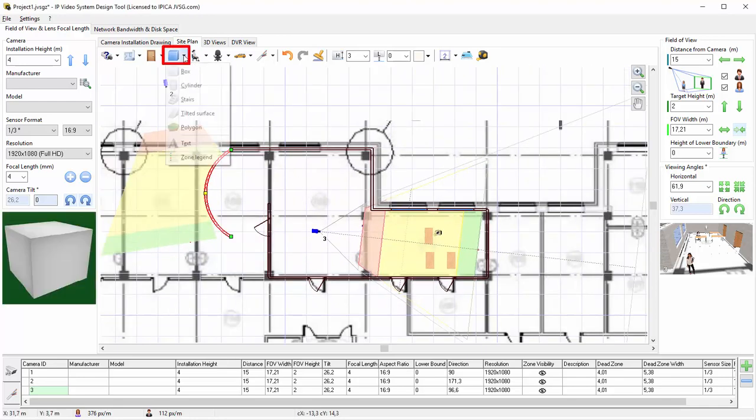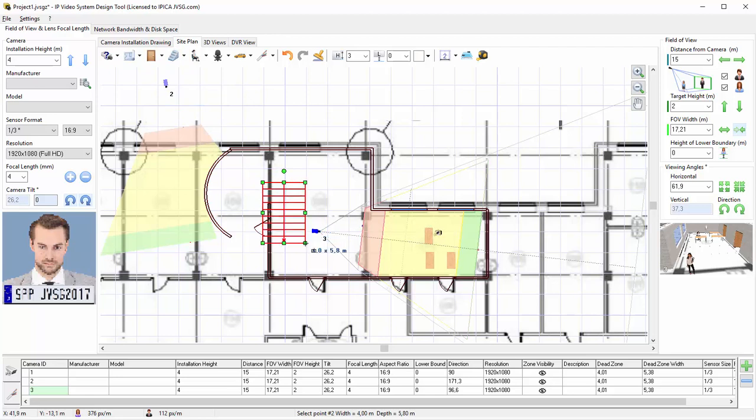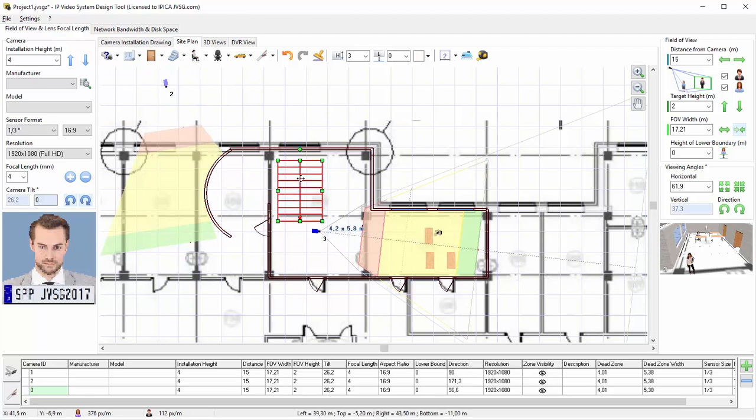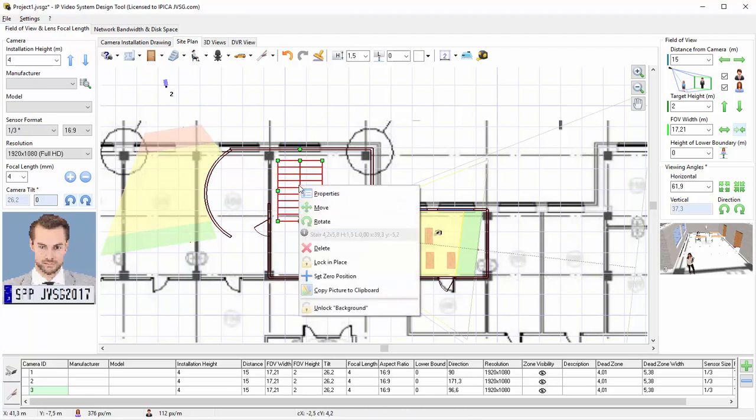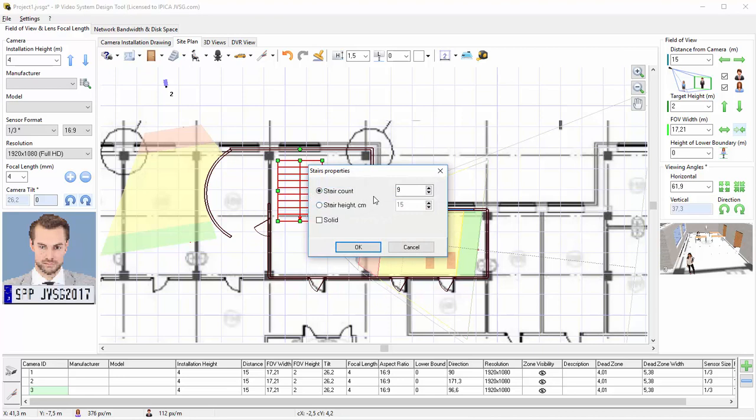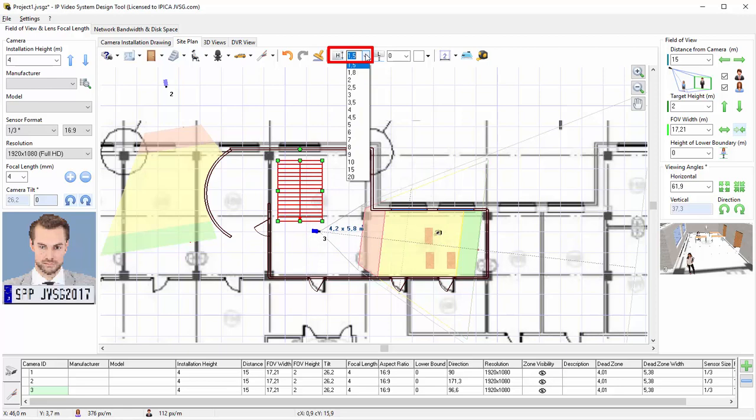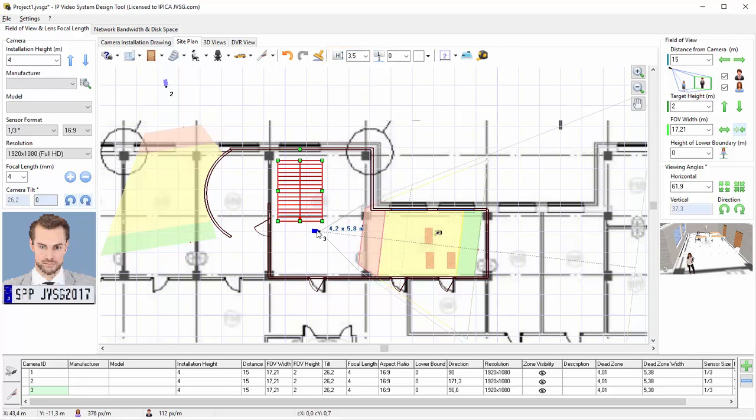To add stairs, right-click on the Toolbar box button and choose Stairs from the menu. There are two ways to specify the height of the stairs. The first is to set the stair count. The second way is to specify the height of each individual stair, assuming the stairs are all the same height. For both ways, you will need to set the total height of the stairs.